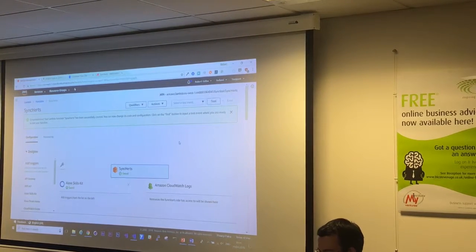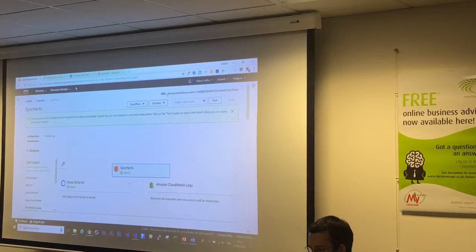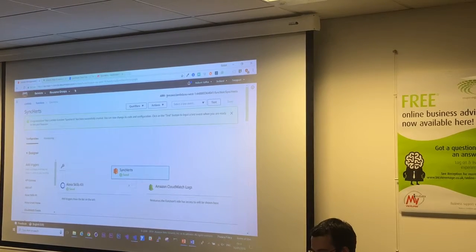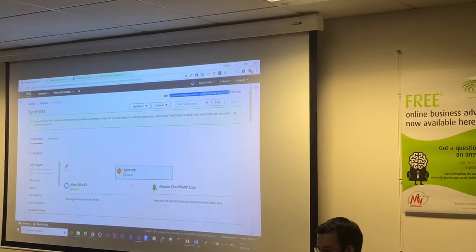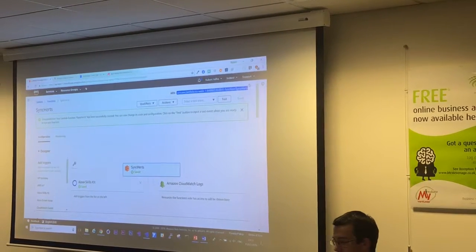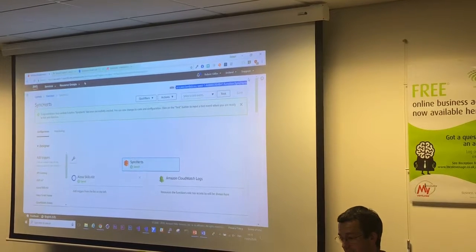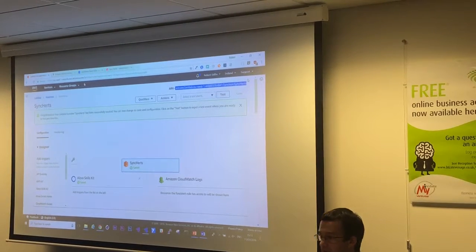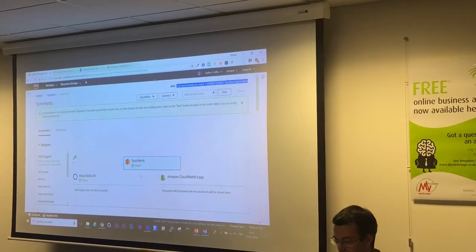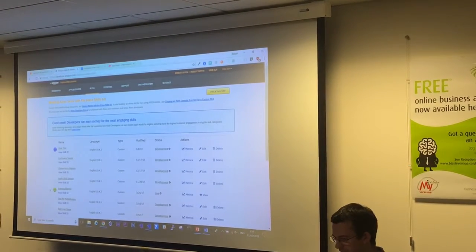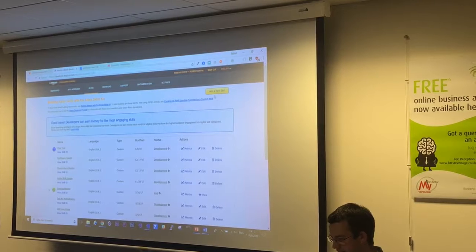So I'm going to click on Save. And the only important thing I need off the top here is this address. So that's the first bit done. That's all the programming done. Okay, so now I'm going to move on to the developer console. And I'm actually going to create the skill itself.